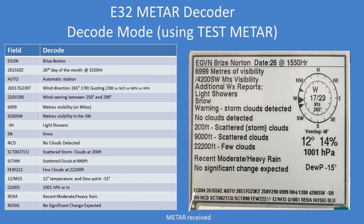Here is the full decode mode. It's a test METAR in the software so you can see it operate on each one of those fields at the bottom. So EGDM means Briz Norton, 261550 Zulu is the time, and so on. You could freeze-frame that video and go through those in slow time. There's a lot more to the decoding than simply reading those out, because there's a lot of variability in the code.